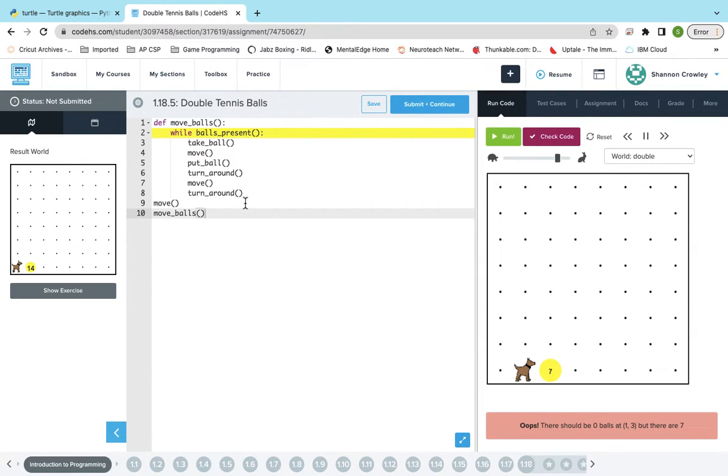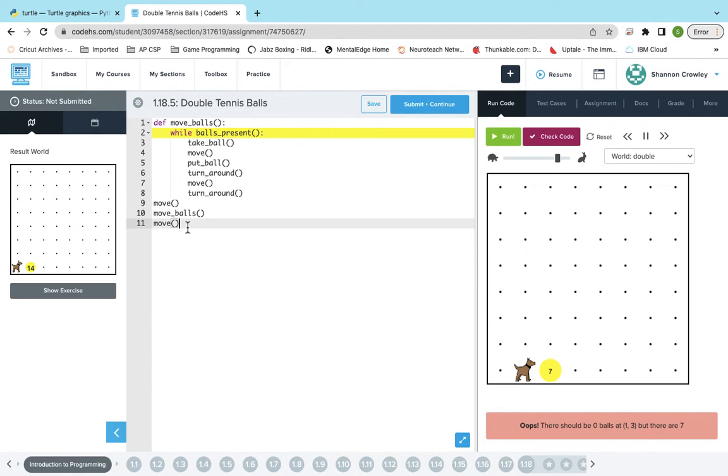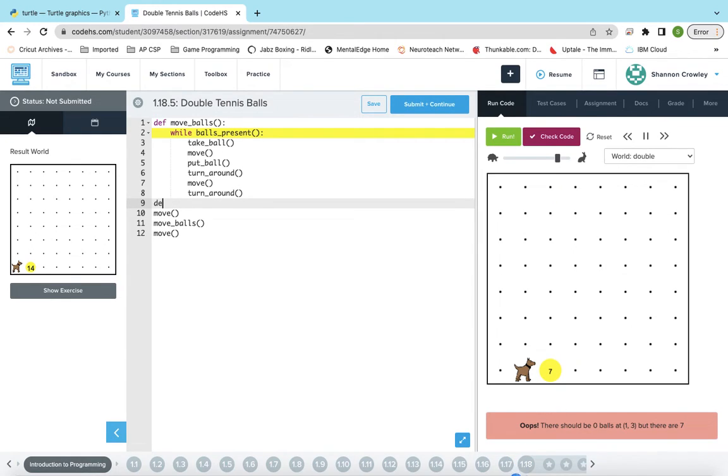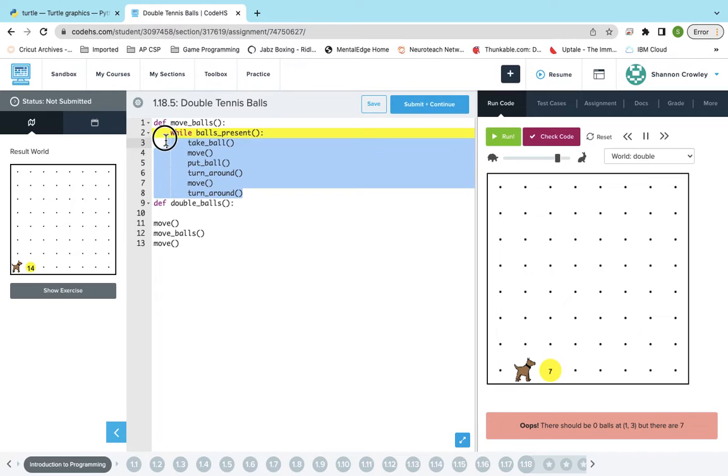Okay, so now I'm going to have Karel move again because she or he is not on the pile of balls. And then I'm going to make a function called double. So it's going to be almost identical. I'm going to copy this.